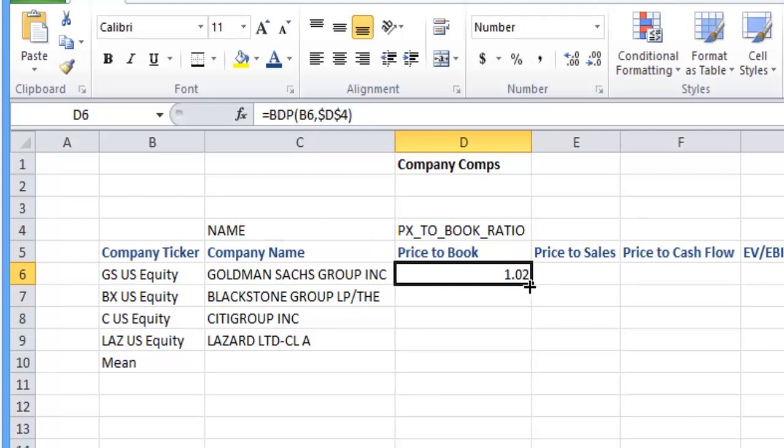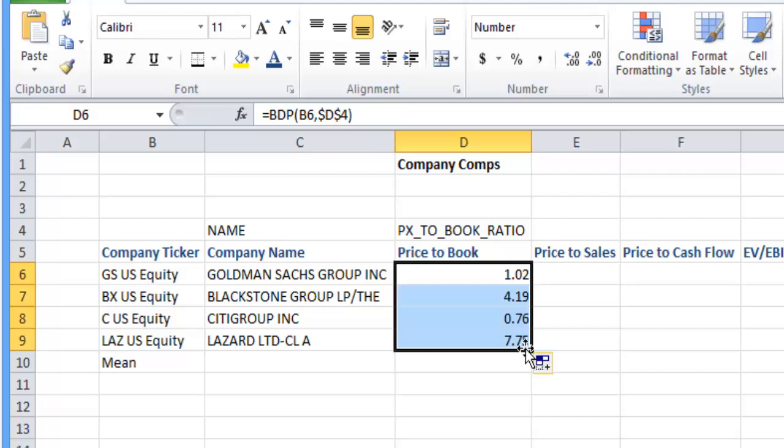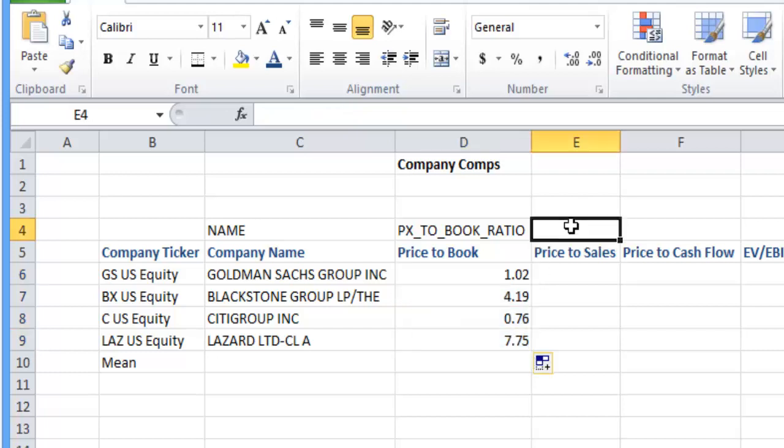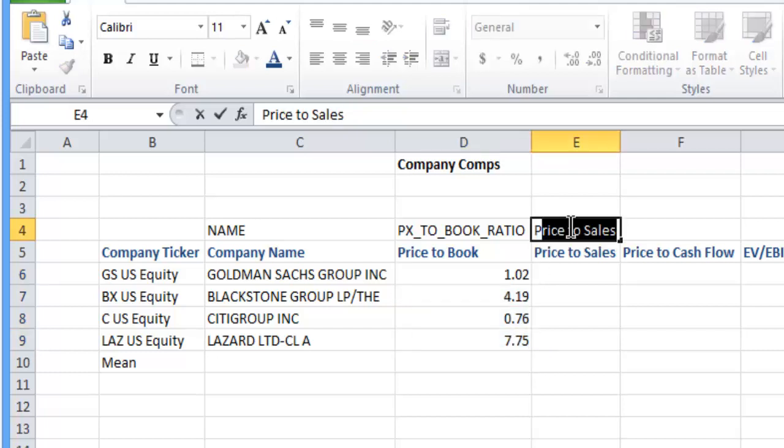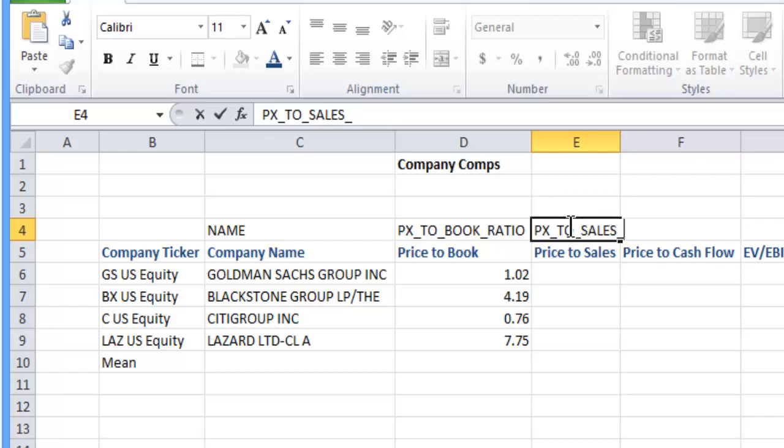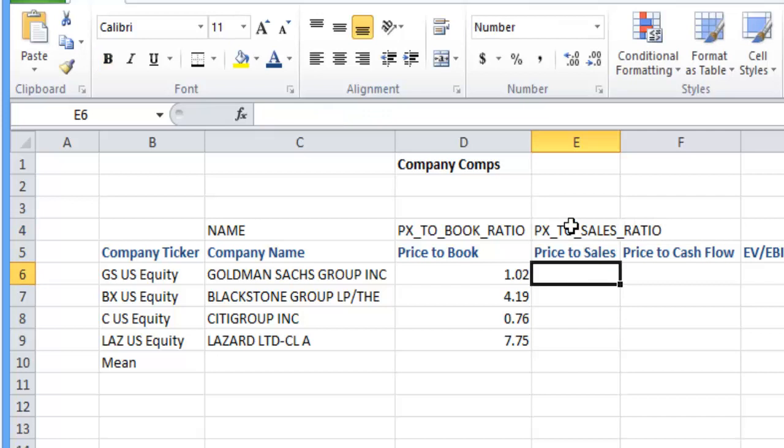You can do this in search for all of them. If you do know them, you can just simply put in price to sales ratio.